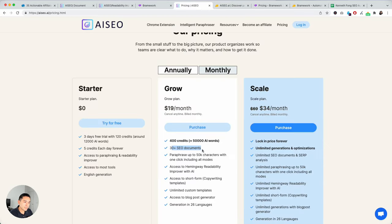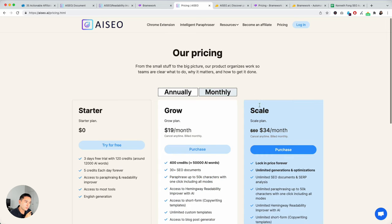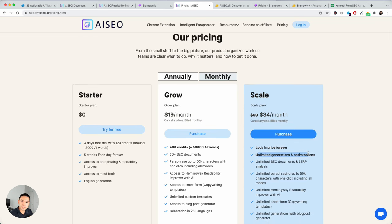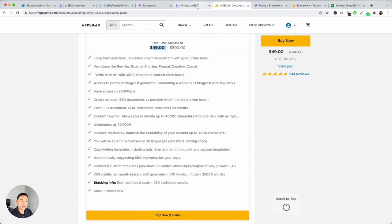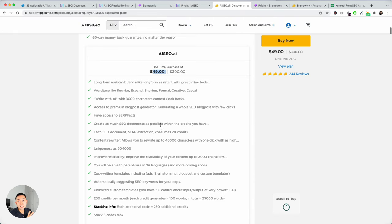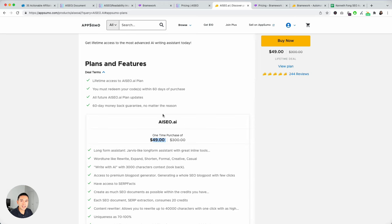30 plus SEO documents, right? So, with scale, it's 34 a month, but it's unlimited generations. So, keep that in mind. The limits are not that great, but it is an option for you if you don't have any AI content writers.